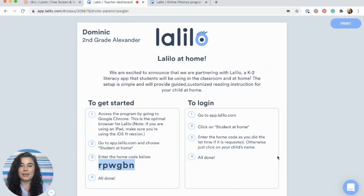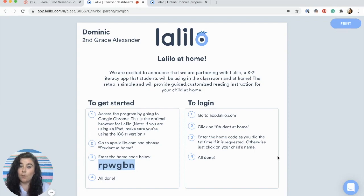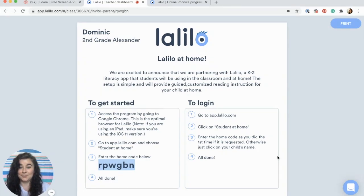Hi, I'm Jessie with Lalilo and in today's video I'm going to show you how to access Lalilo from home. You should receive an email or a physical copy of your parent invitation from your child's teacher. This is the only way to access Lalilo because it contains your access code.